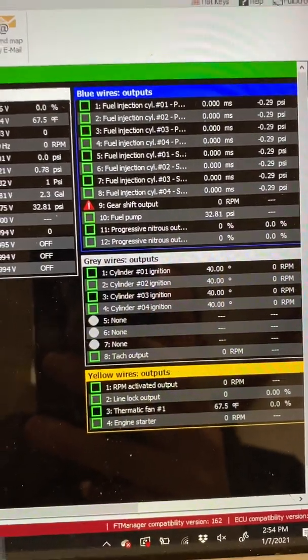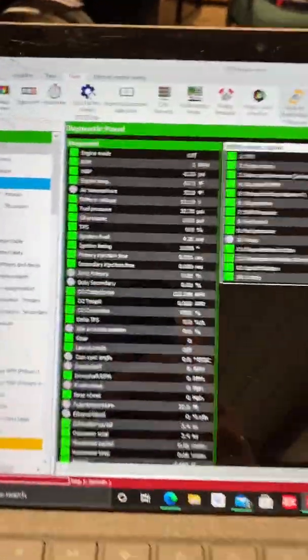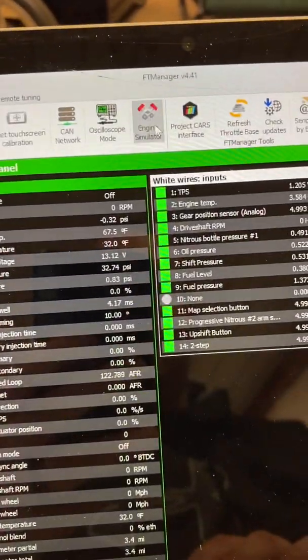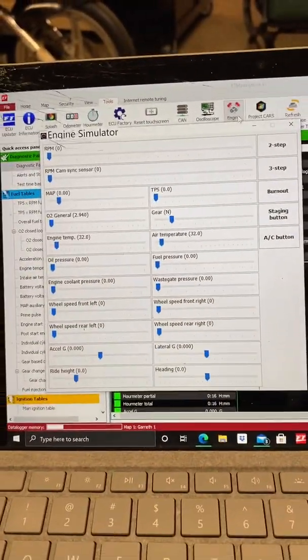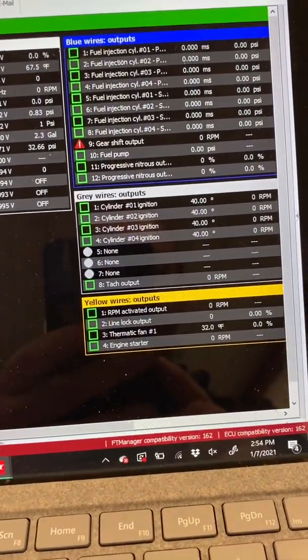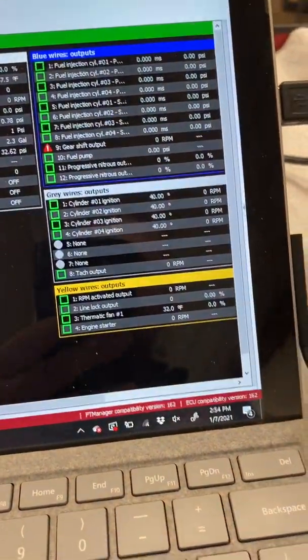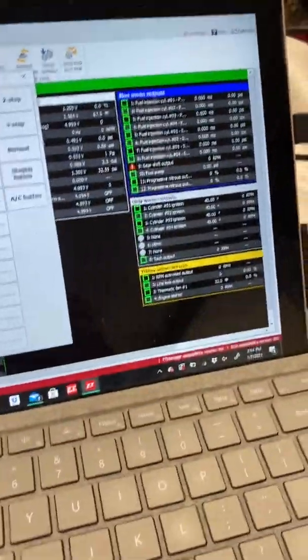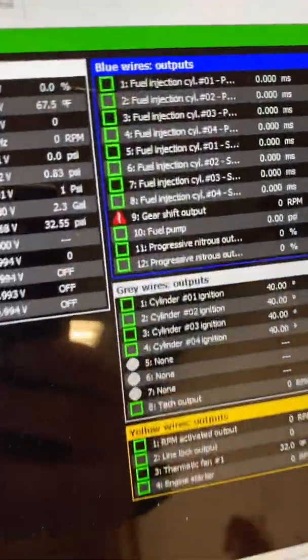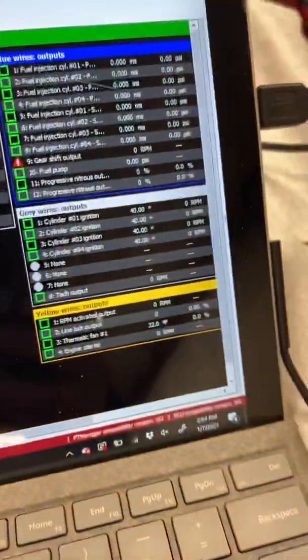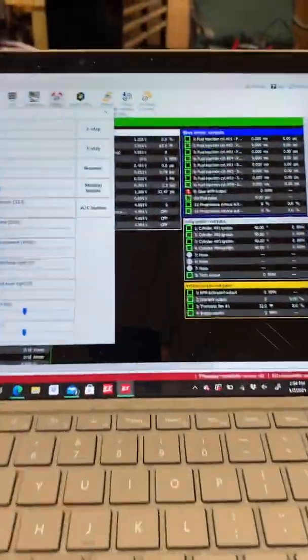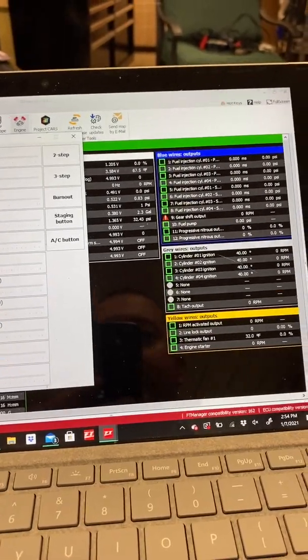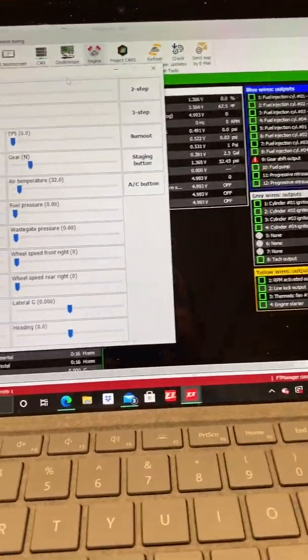At the top, if you go to tools and then click on engine simulator, it pops up a new window. For the gearshift output, I have an RPM activated output on it. So right now if I reach up and hit the shift button, you can see it turning on right there. It's not activating the solenoid. If I were to wire it this way, it would activate the solenoid and could possibly damage the transmission if there was air in the system.